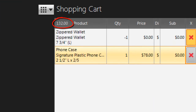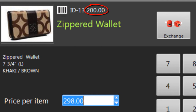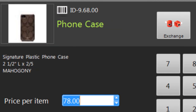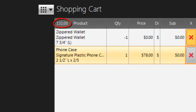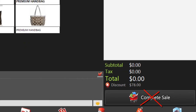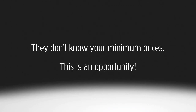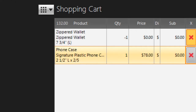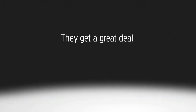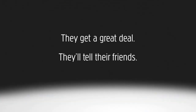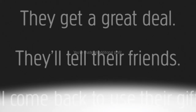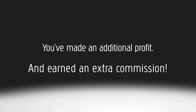Then, if the spare bank is positive, you're exchanging the product for something less expensive. Perhaps the customer is returning the same wallet with a minimum price of $200 and exchanging it for a smartphone case with a minimum price of $68 — that's a difference of $132. Please, don't just give them a smartphone case and a $132 refund. Remember, they don't know your minimum prices, so this is an opportunity to make a great deal. You might offer them two smartphone cases in exchange for the wallet, or a smartphone case and a $50 gift card. The customer feels like they're getting a great deal. They'll tell their friends about your store, they'll come back to use their gift card, and you've still made some additional profit and earned an additional commission.